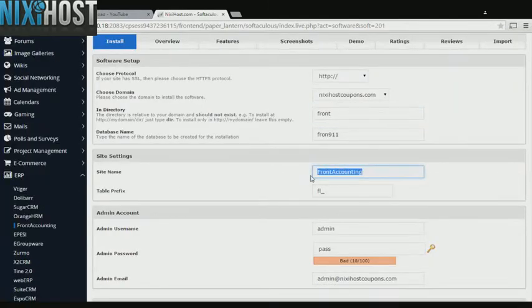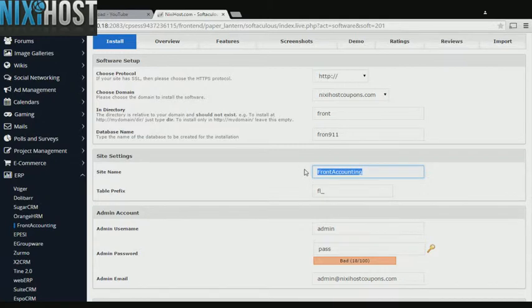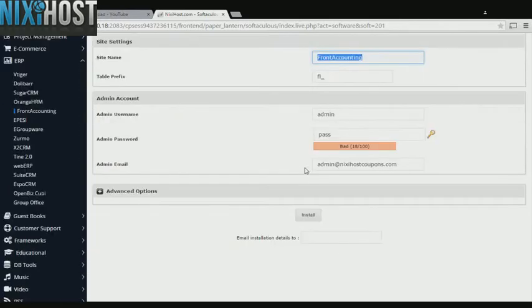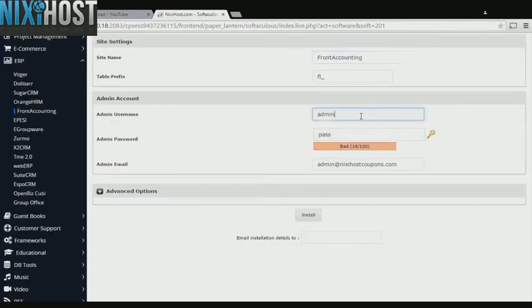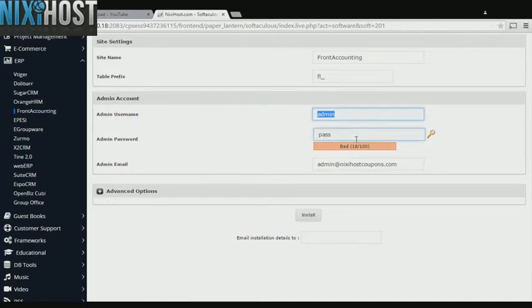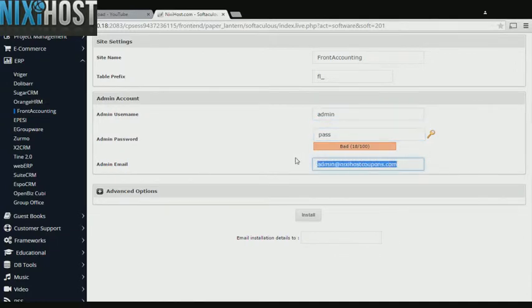Enter a name for your new site here. Enter an administrative username, password, and email address.